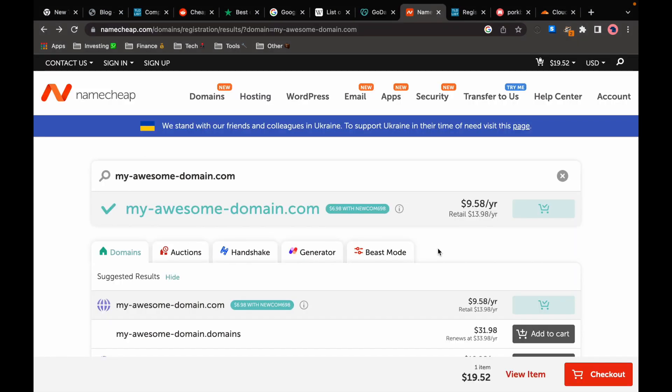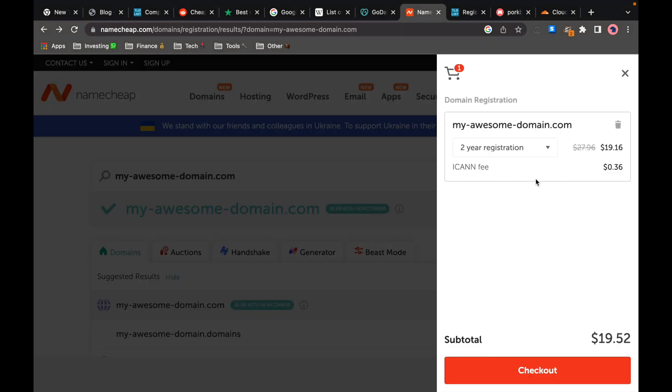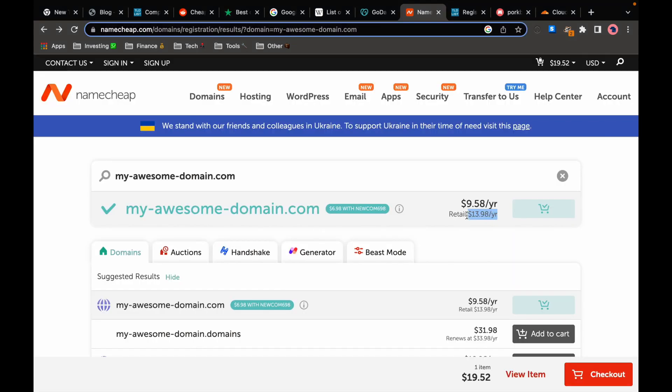We have a similar situation here with Namecheap, $6.98 for first year with a coupon and two years for $19.52 which is a bit better than GoDaddy and then it gets more expensive at $13.98 per year which is a lot better than GoDaddy.